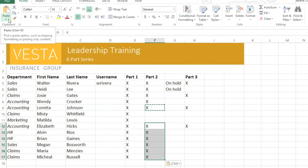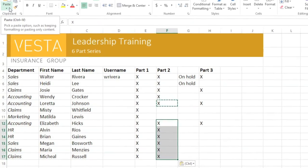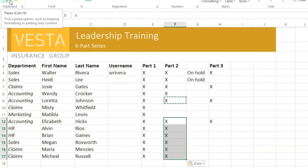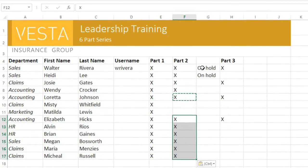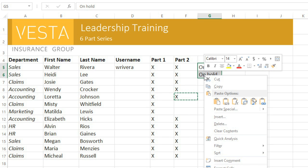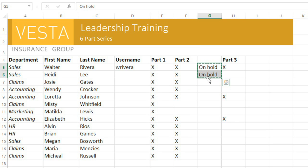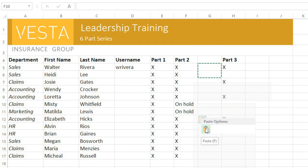You can also get to these commands by right-clicking in the worksheet. For example, to cut and paste, select your cells, then right-click and choose Cut. The original content will disappear as soon as you paste it in a new location.